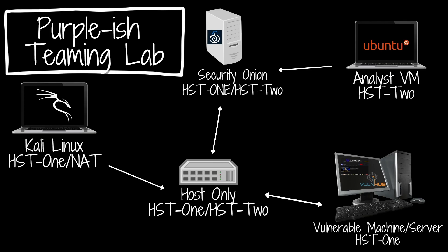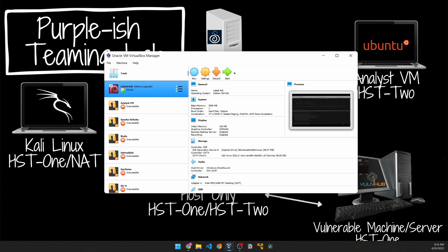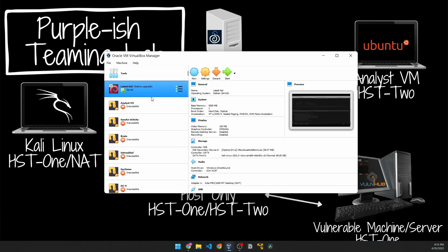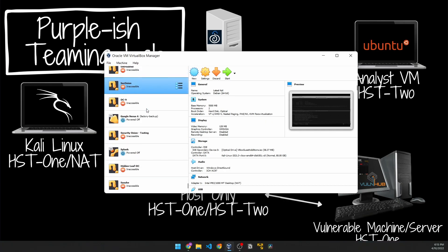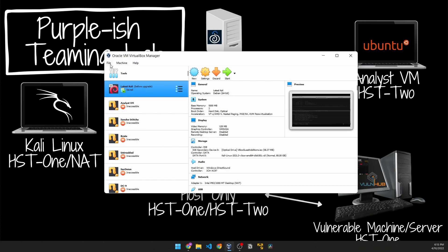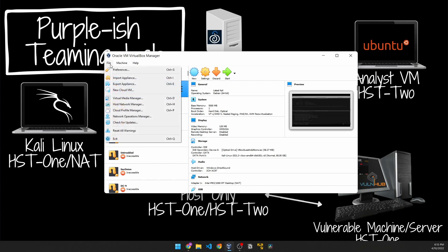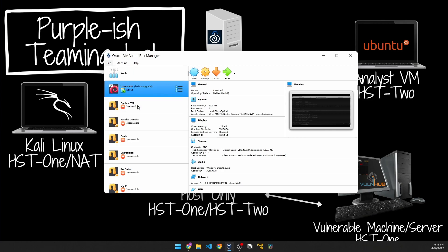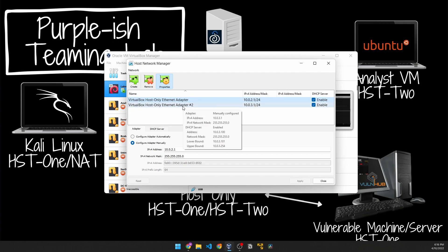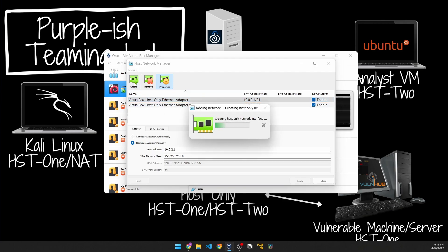The last thing we want to do in this video is just set up the host-only network adapters in our VirtualBox. Here I have VirtualBox, I have a couple of VMs here, most of them are inaccessible because I have not plugged in my hard drive. I will click on File and then Host Network Manager or Control+H if you like keyboard shortcuts.